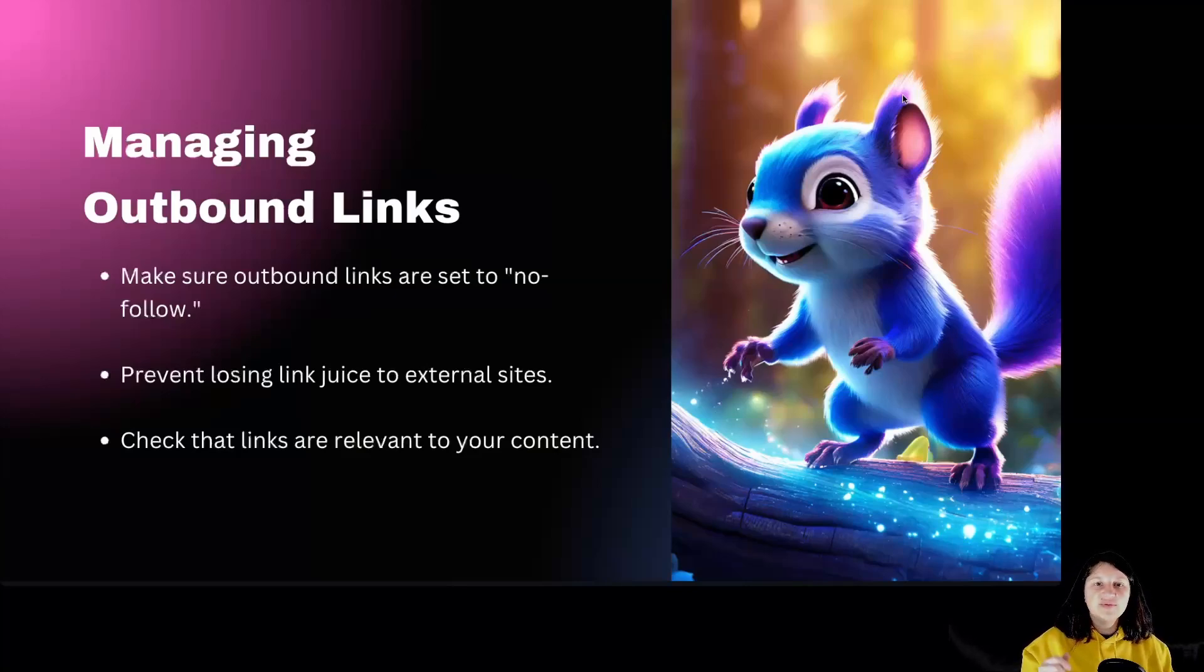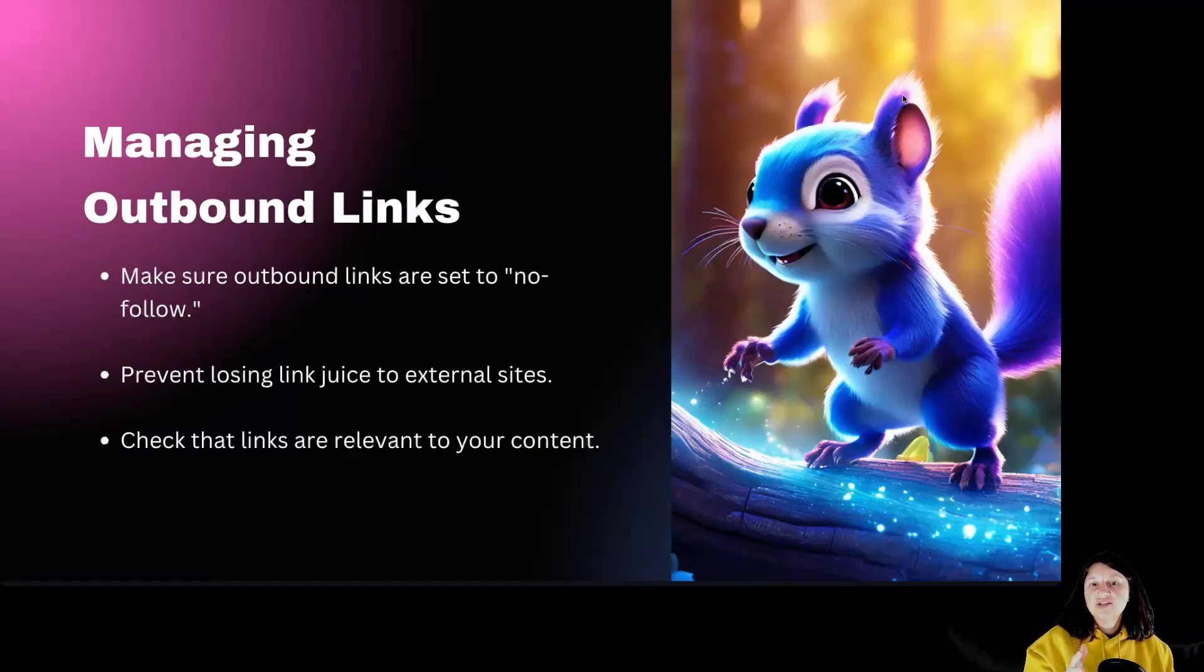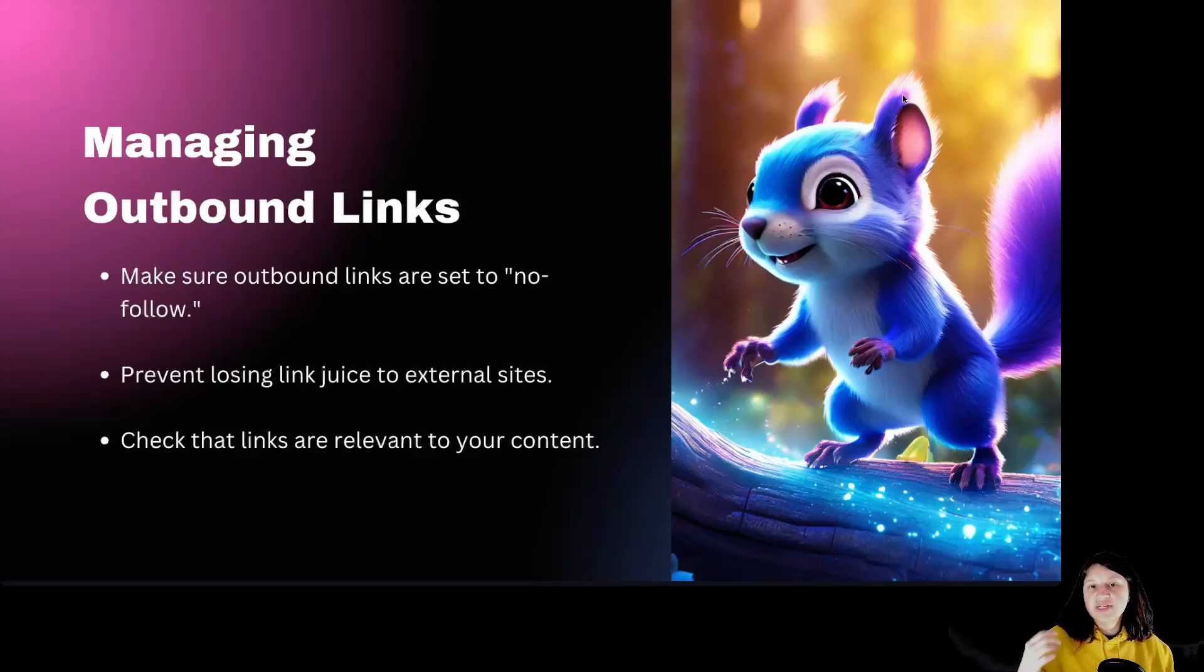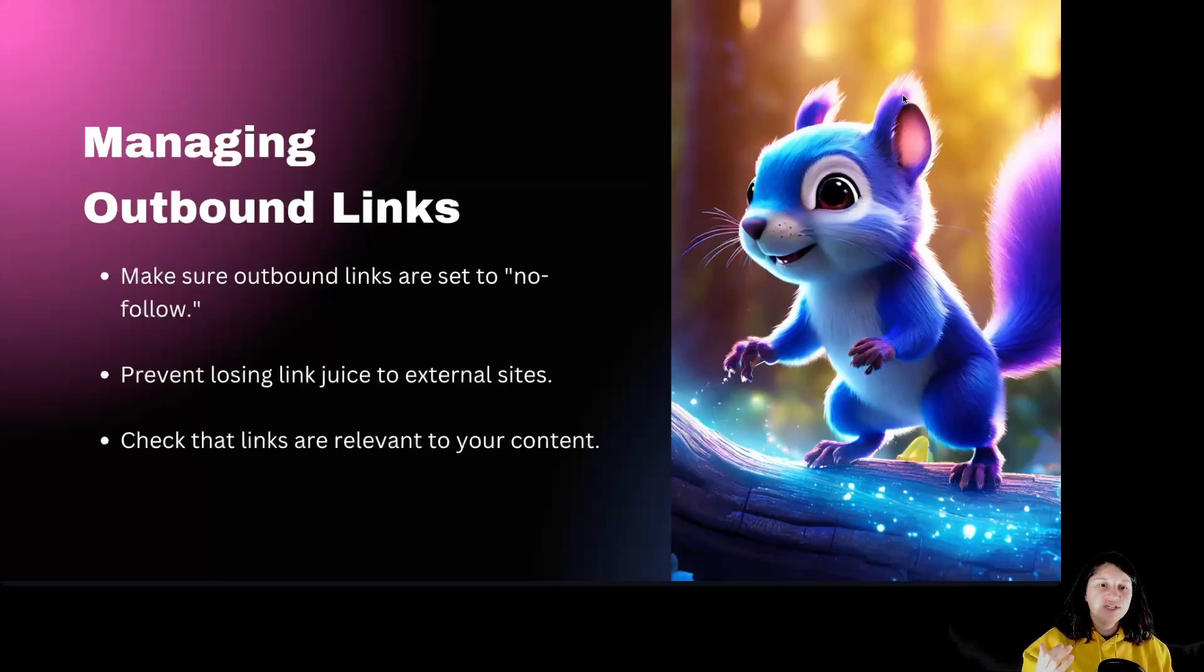Managing outbound links. Outbound links can extend your page SEO value to other sites. Set those links to nofollow to ensure that the link juice stays on your site. Always make sure your outbound links are relevant to your content, as this adds value to your visitors without harming your page's authority.